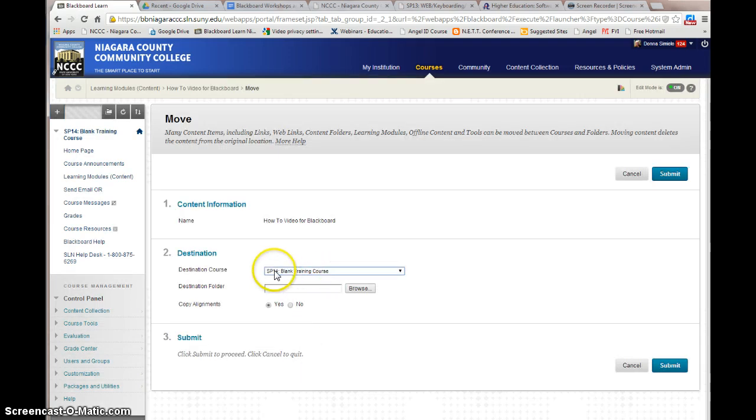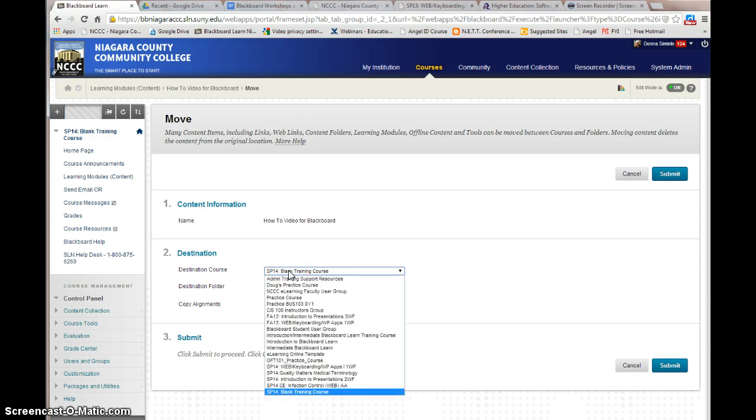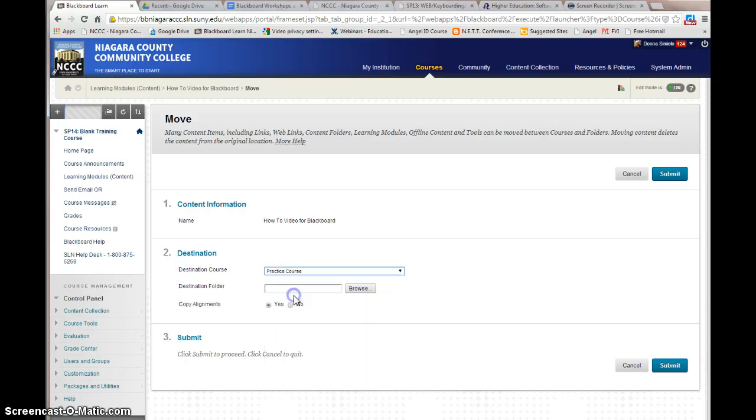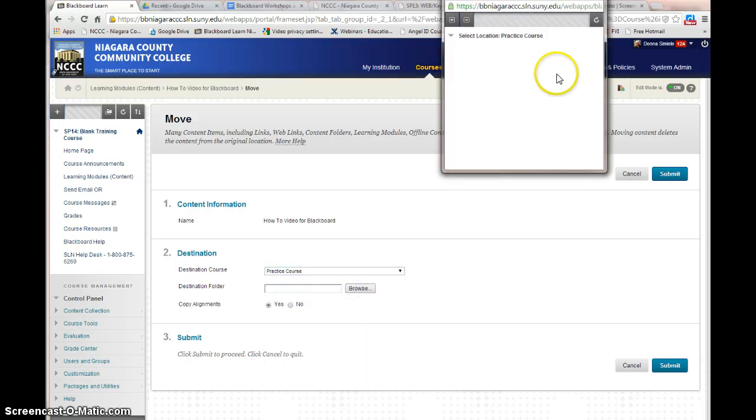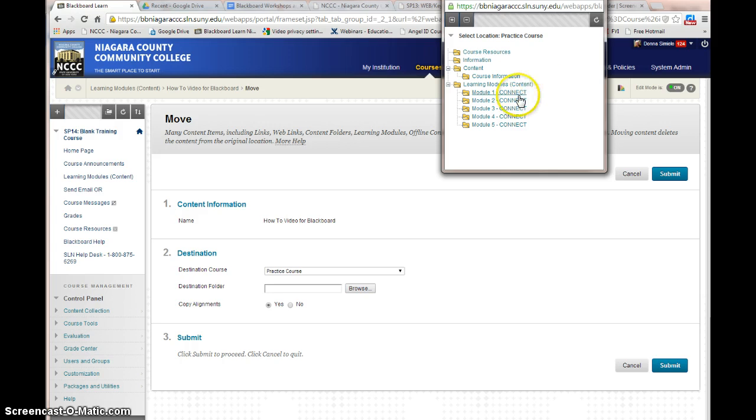Okay, the default is to have it be in the course that you're currently in. You can choose to take it and move it to another course if you want to. You can browse within that course and select a folder that you would like to put it in.